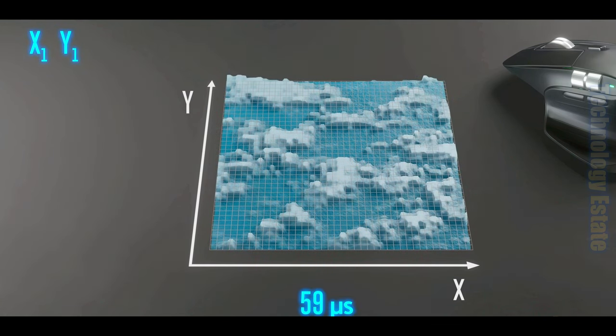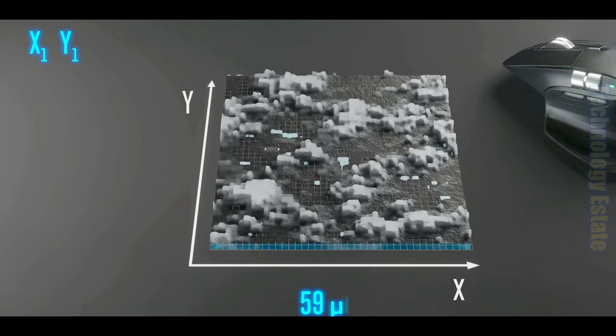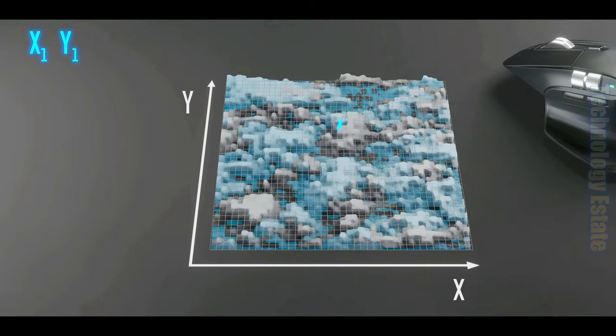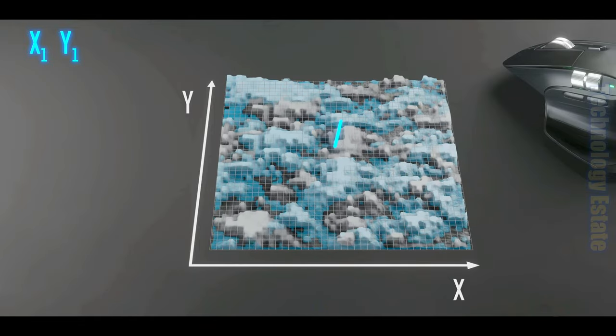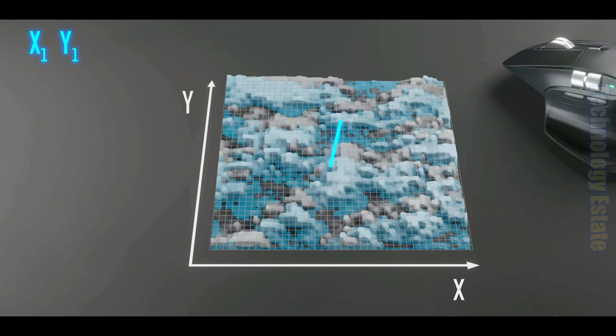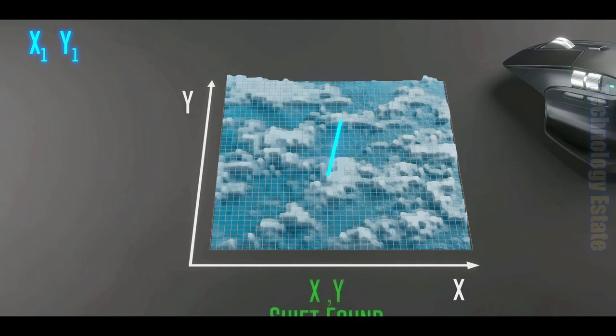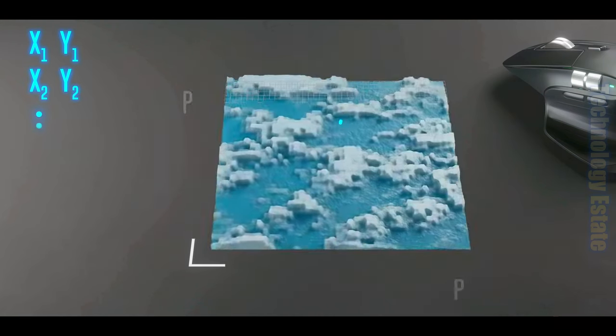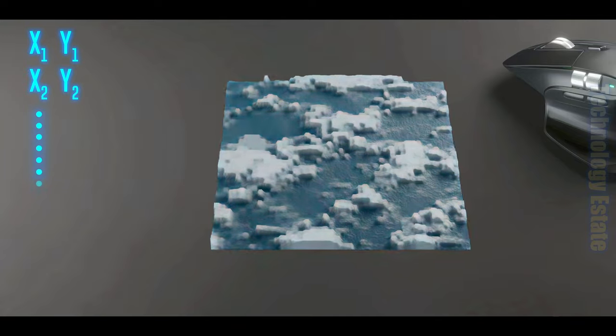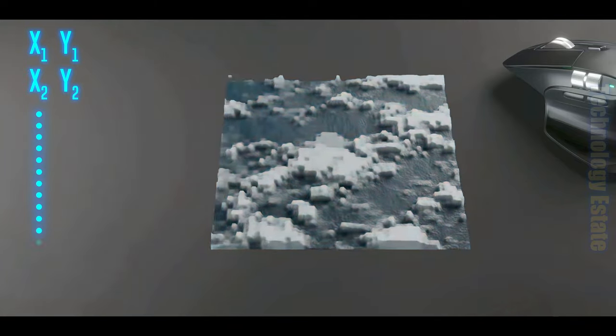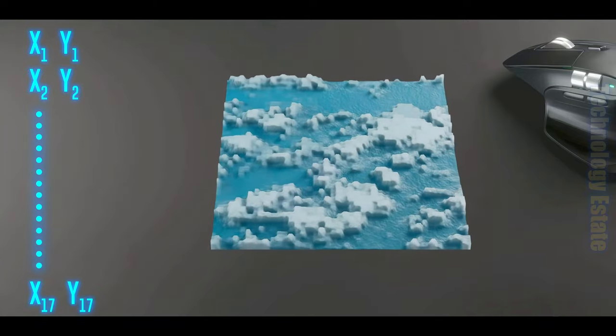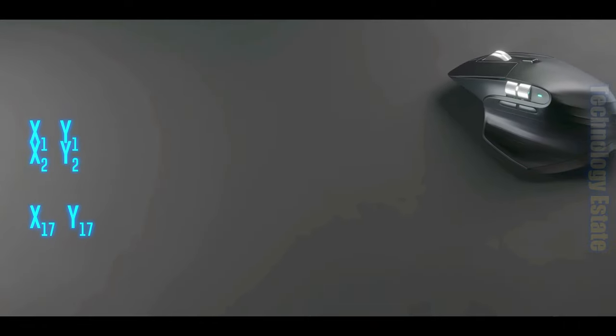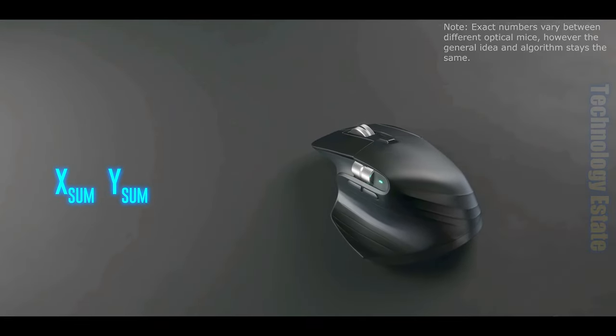59 microseconds later, another image is captured, and the processor performs the same cross-correlation algorithm, but with the new image shifting around and the previous image stationary, resulting in another set of values. The processor continues to capture new images and executes the cross-correlation algorithm 17 times. It then adds up all the values, and we get how far the mouse moved in 1 millisecond.